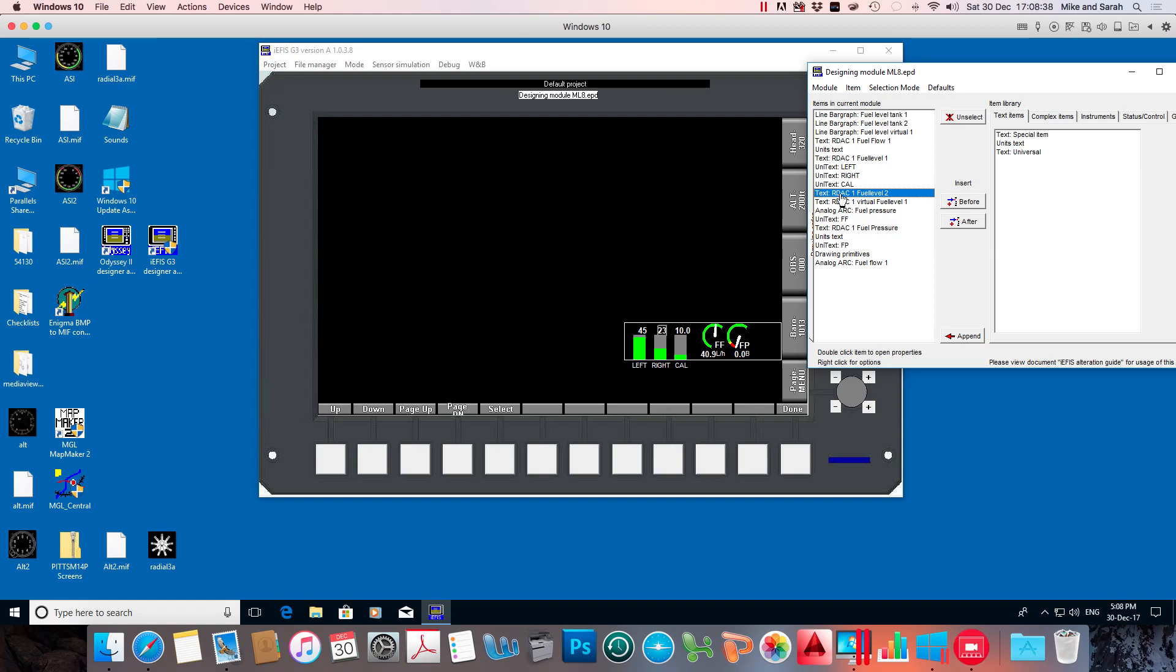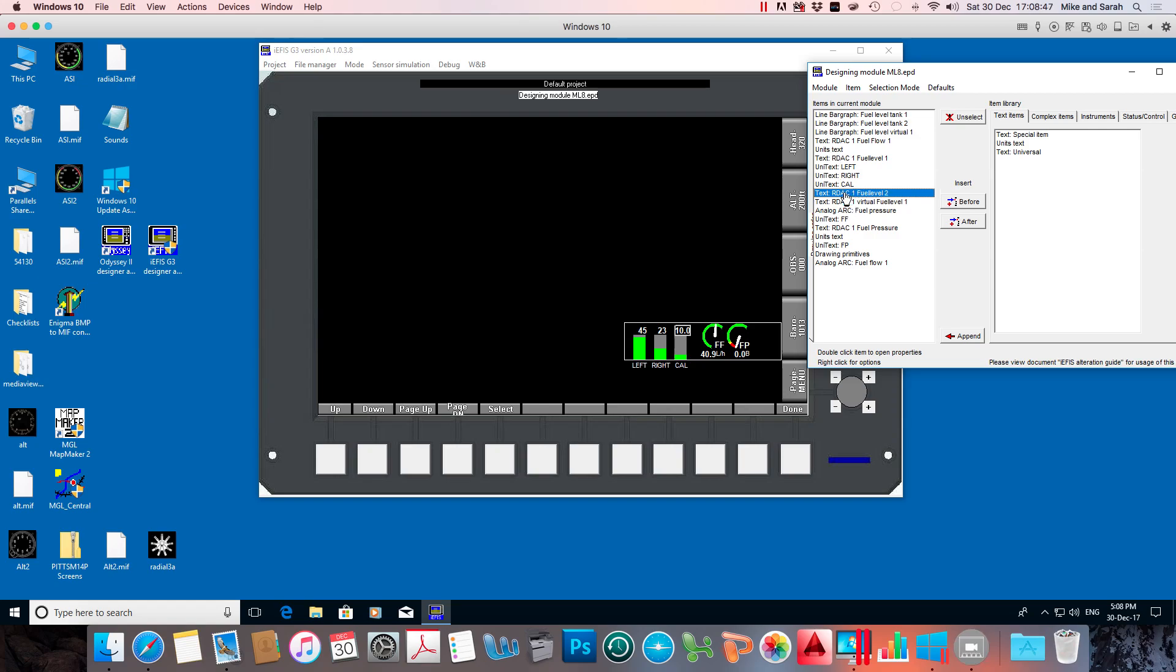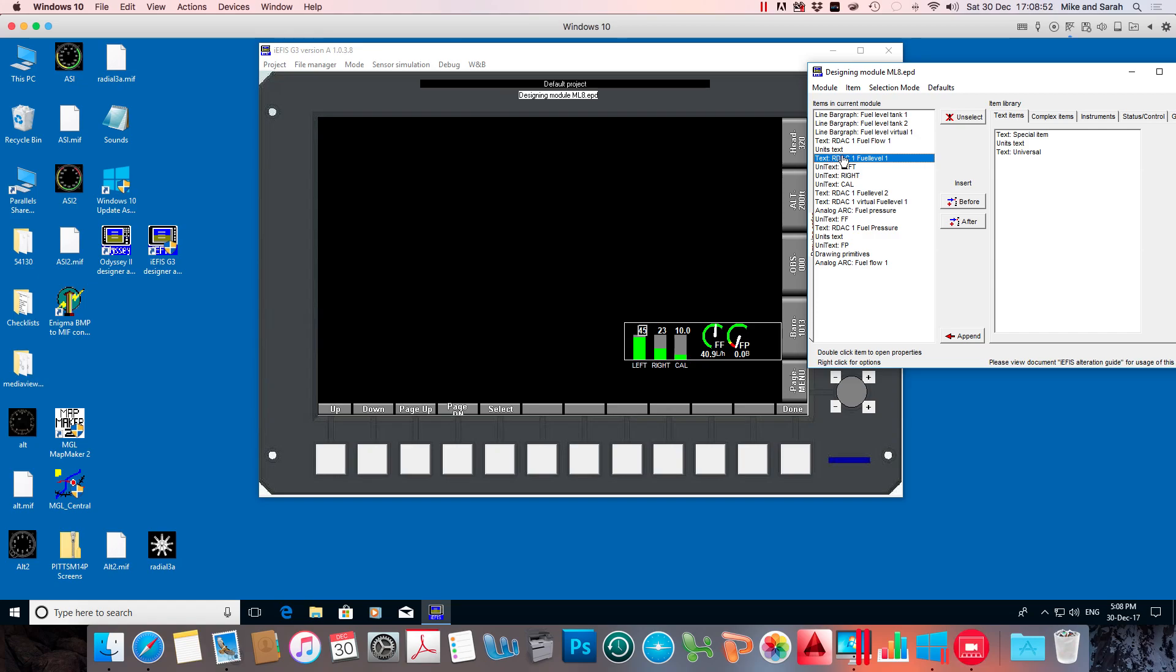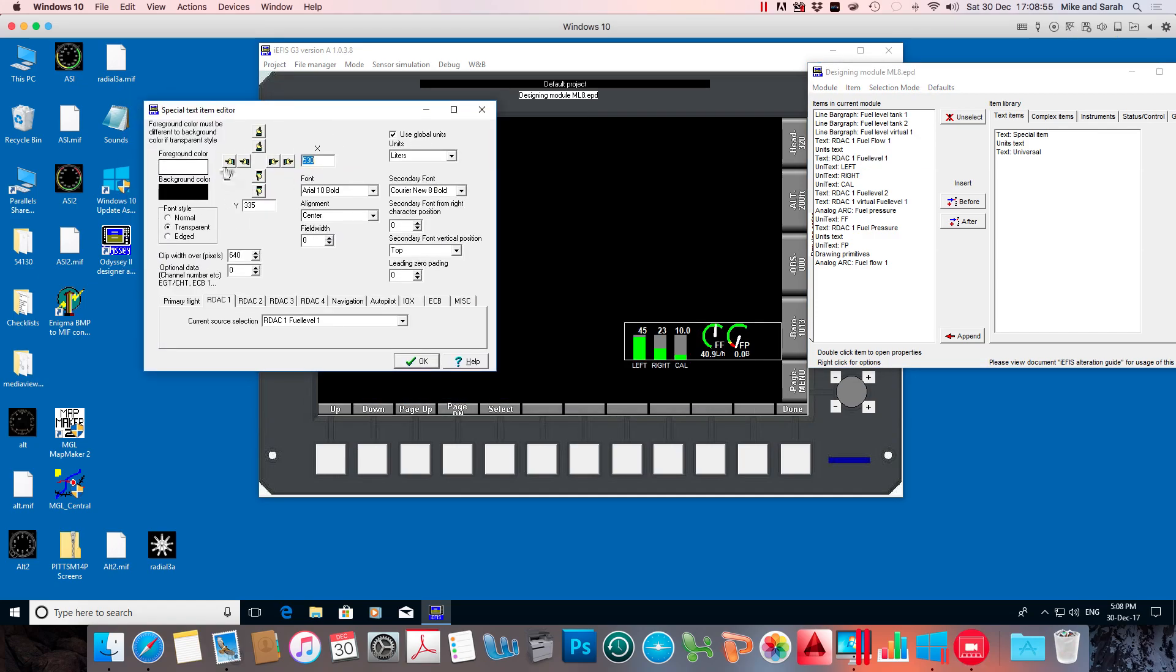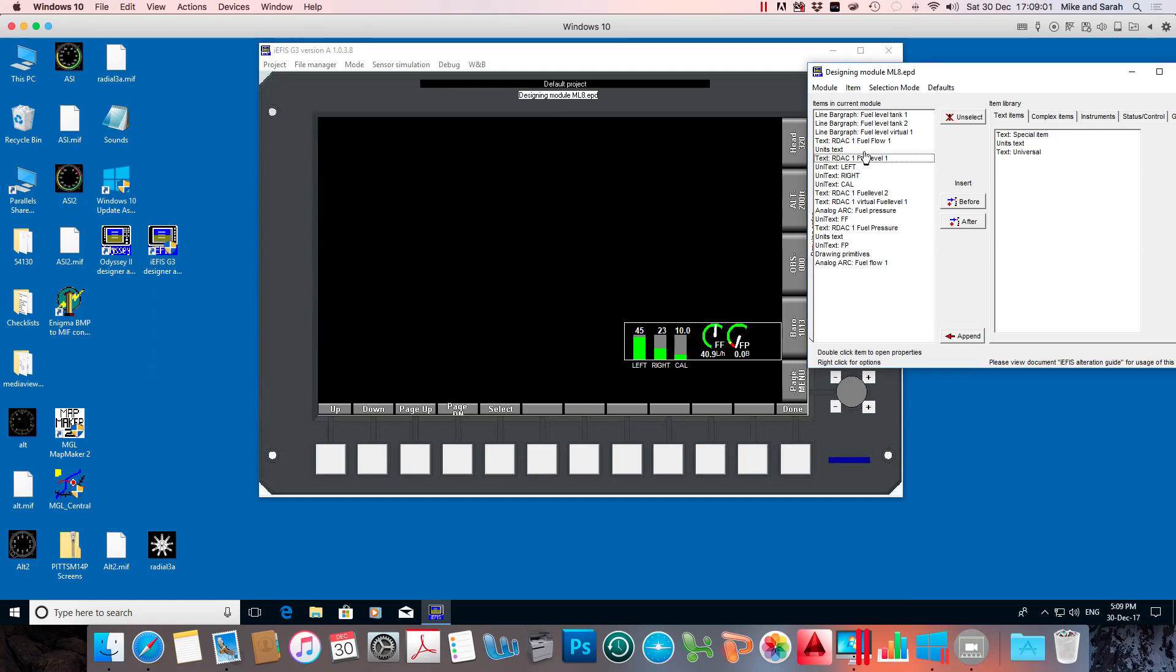And we'll pick these ones. So we've got fuel level two. We've got fuel level one. And we've got virtual fuel level one. And we've got RDAC one fuel level one. So let's do that one first. Move them across. So it's all lined up.